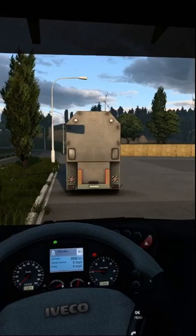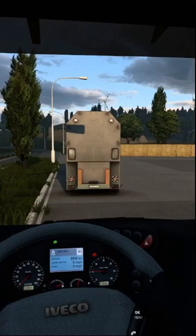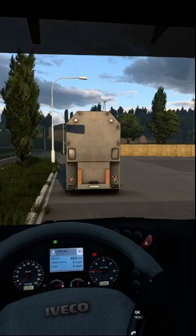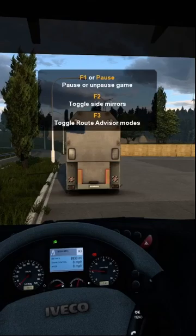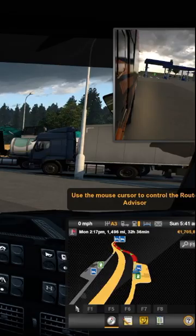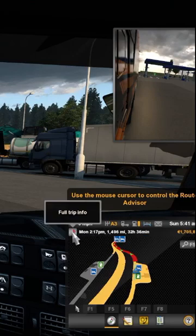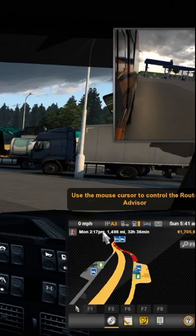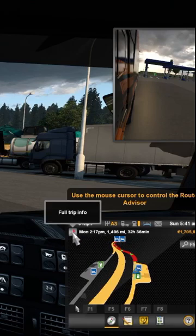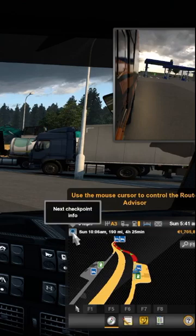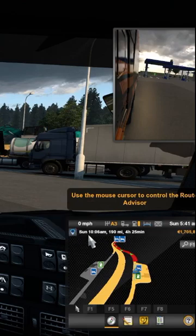I'm going to show you something. Over here, there's a button on the route advisor. Right now it's showing the distance to the end of this current load, but if you push this, it switches to the next checkpoint, which is only 190 miles.